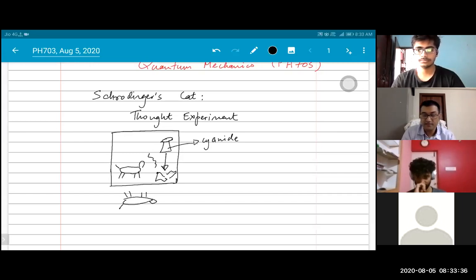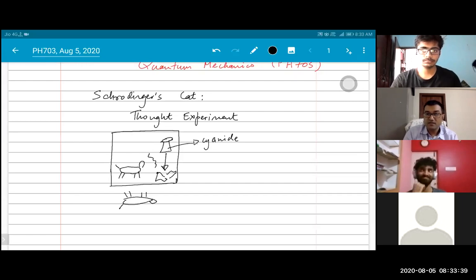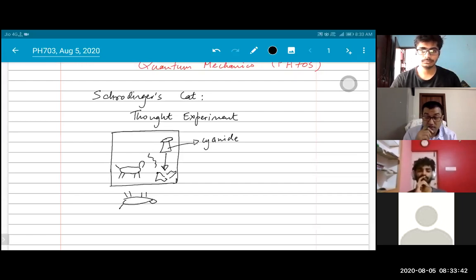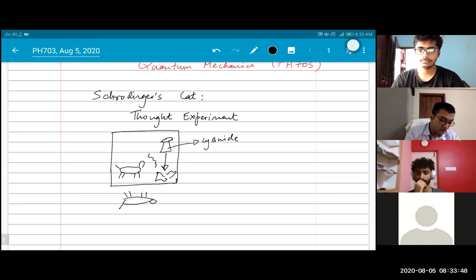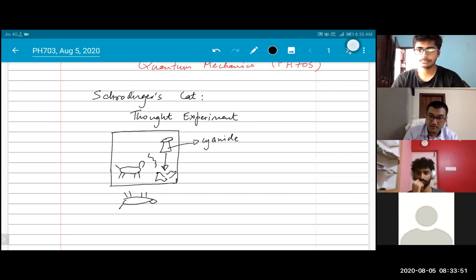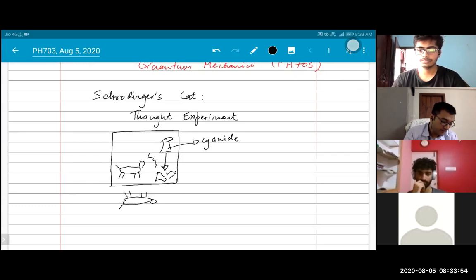This is a dead cat. Now, where does quantum mechanics come into this picture? We need another piece of equipment called a beam splitter.